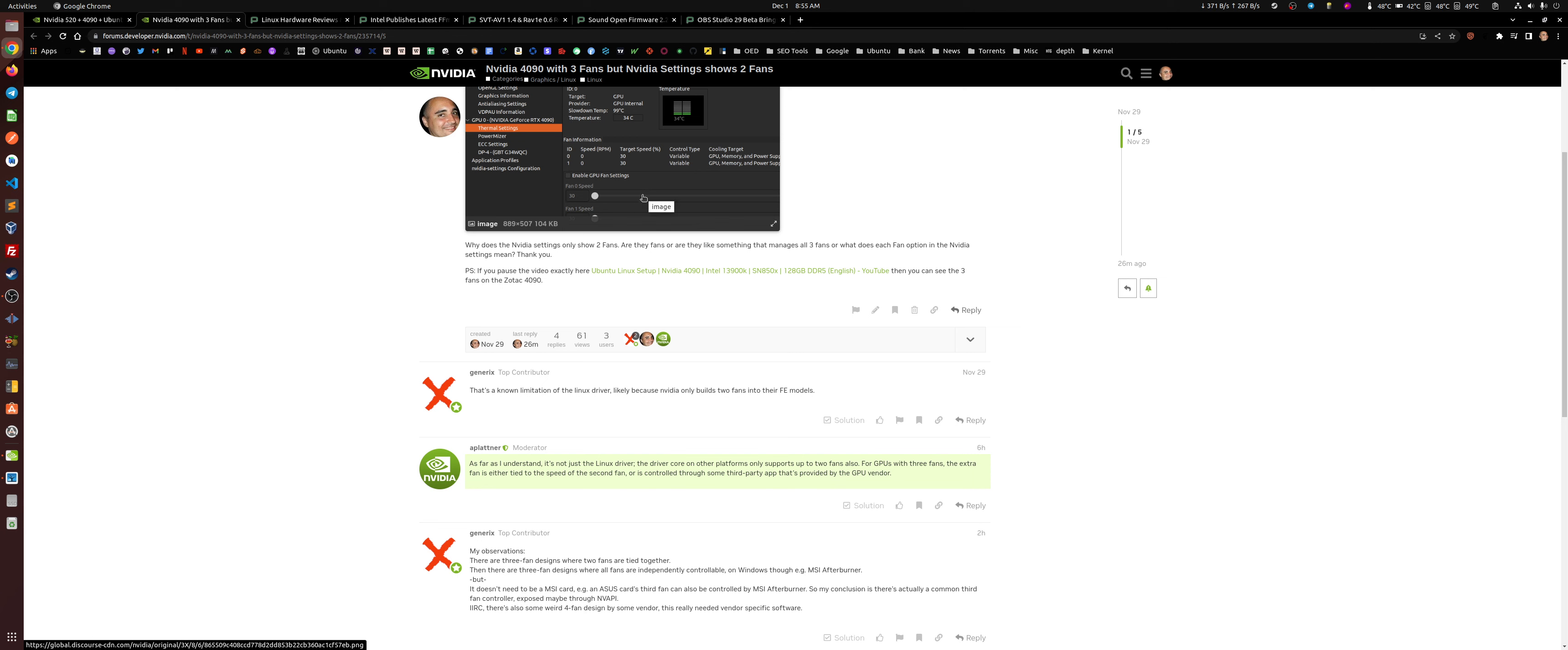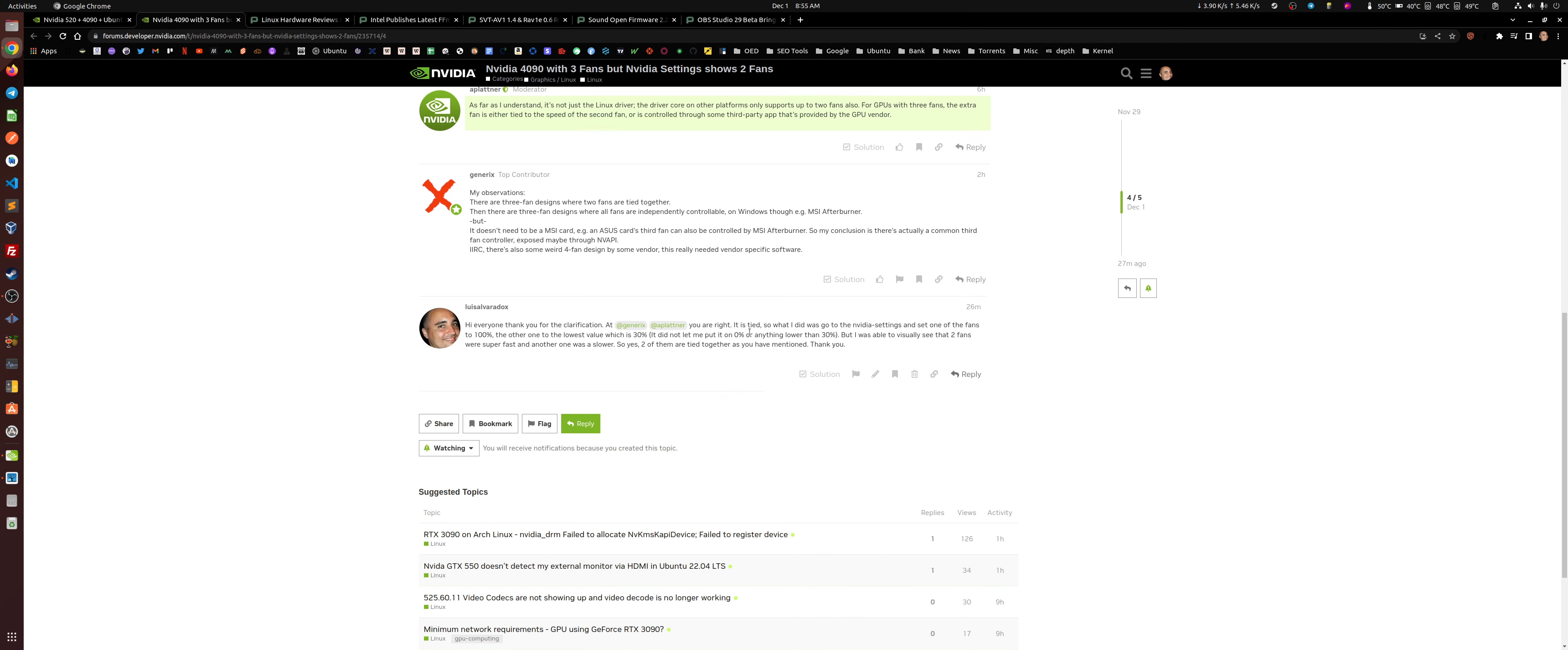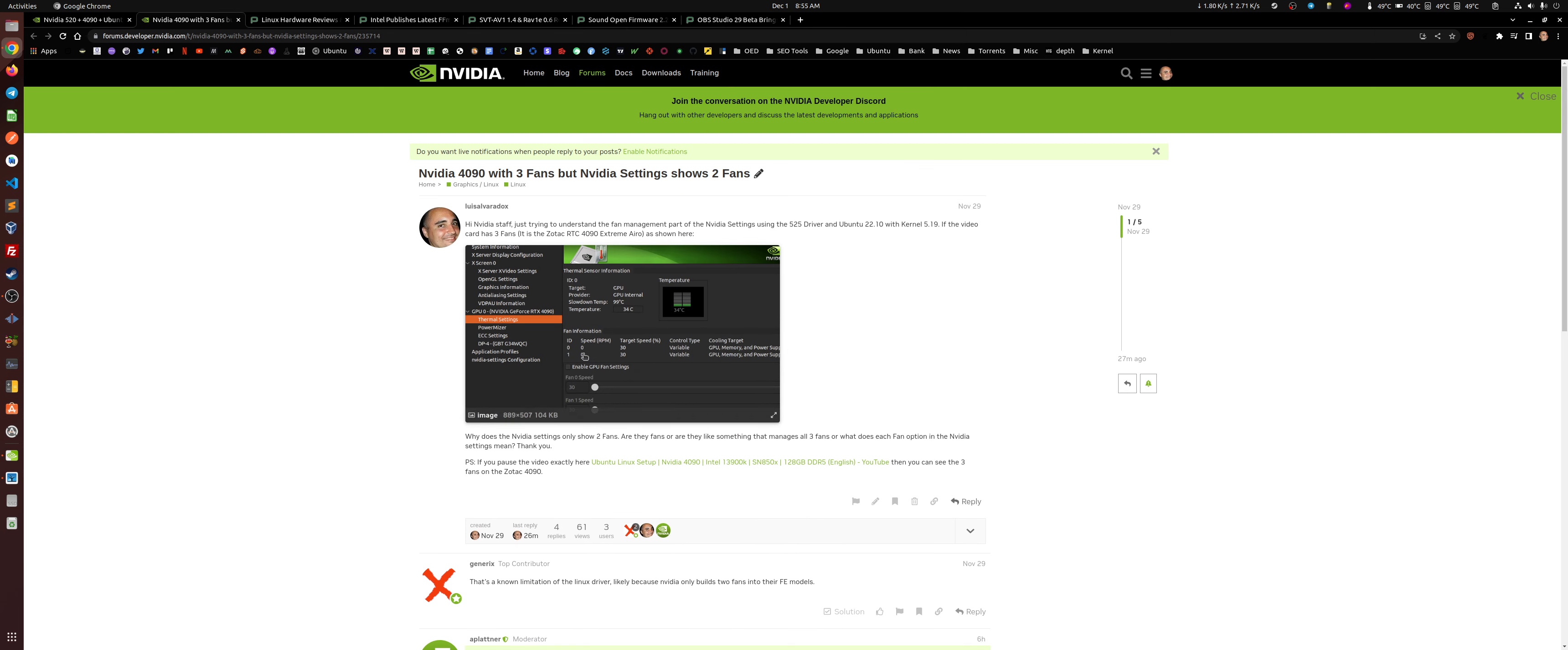For everybody that has three fans or four fans, what they're saying here in regards to two of the fans or more fans are joined together, but one of the options here, it's true. So what I did was I put one at 30% and the other one at 100%. You can't, at least in my case, I can't put it lower than 30%, the fan speed, I mean.